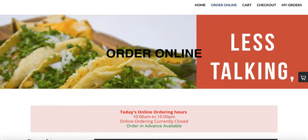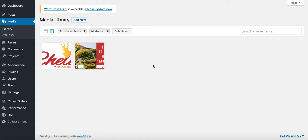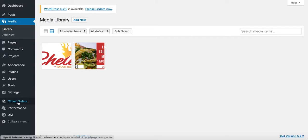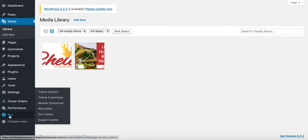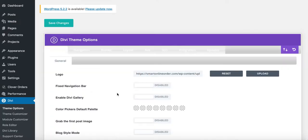The first thing you want to do is go to the back end — the one you got the username and password for. The first thing I like to do is upload my logo. Click on this button here which says DIVI, press Theme Options, and then upload your logo right here. Press the Upload button.